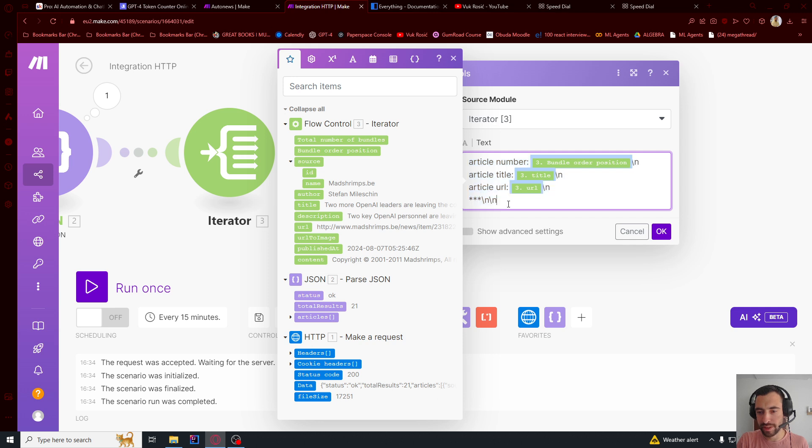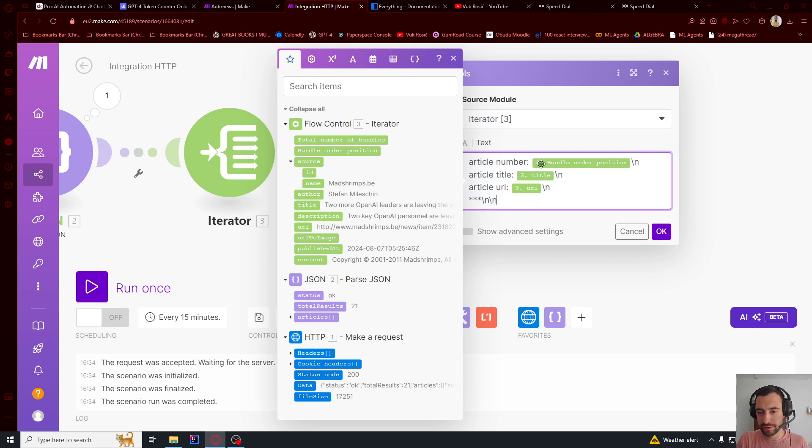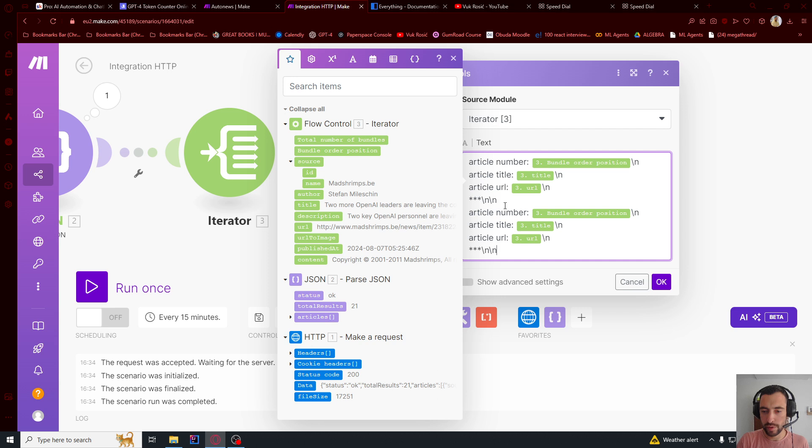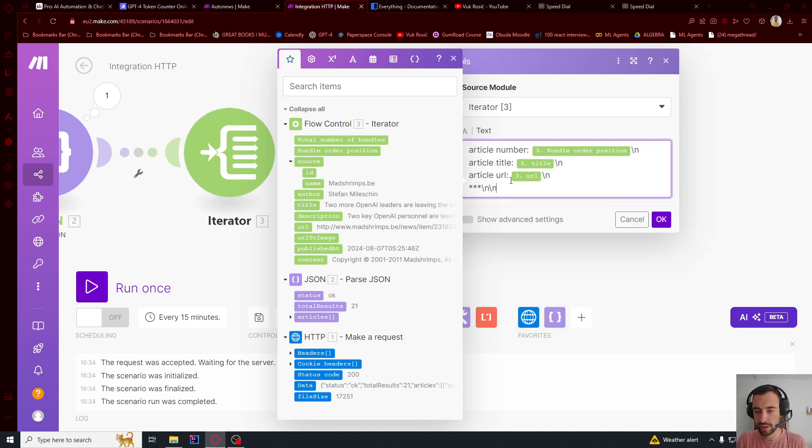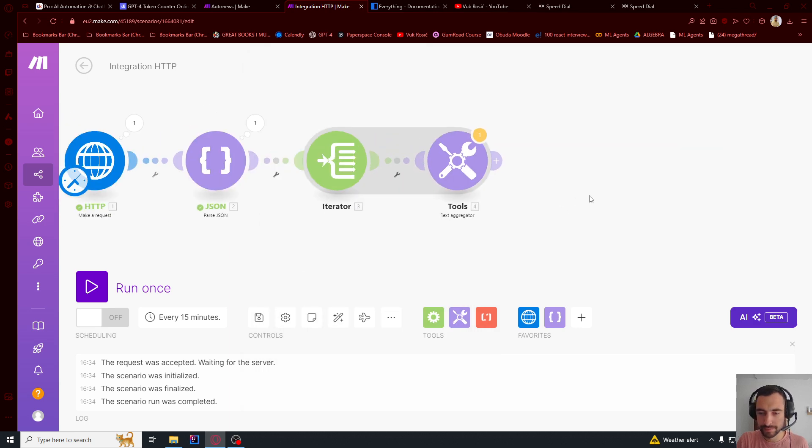So this will aggregate all of the articles. So basically, for each article, it will write this. And then, so this will be first article, title URL. Then below we will have this, second article, then this. So it's going to do this for each article. Let's press OK.